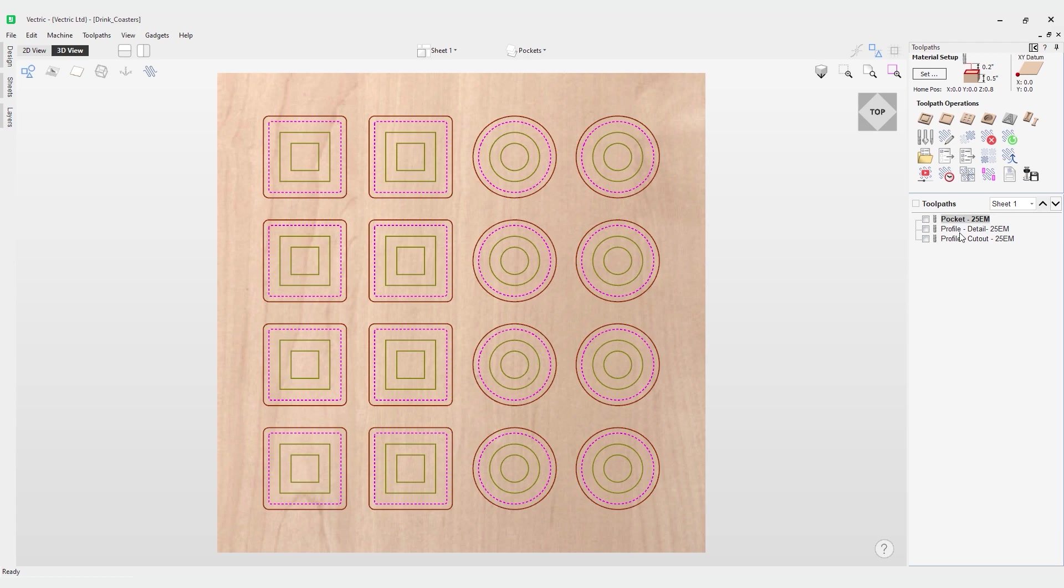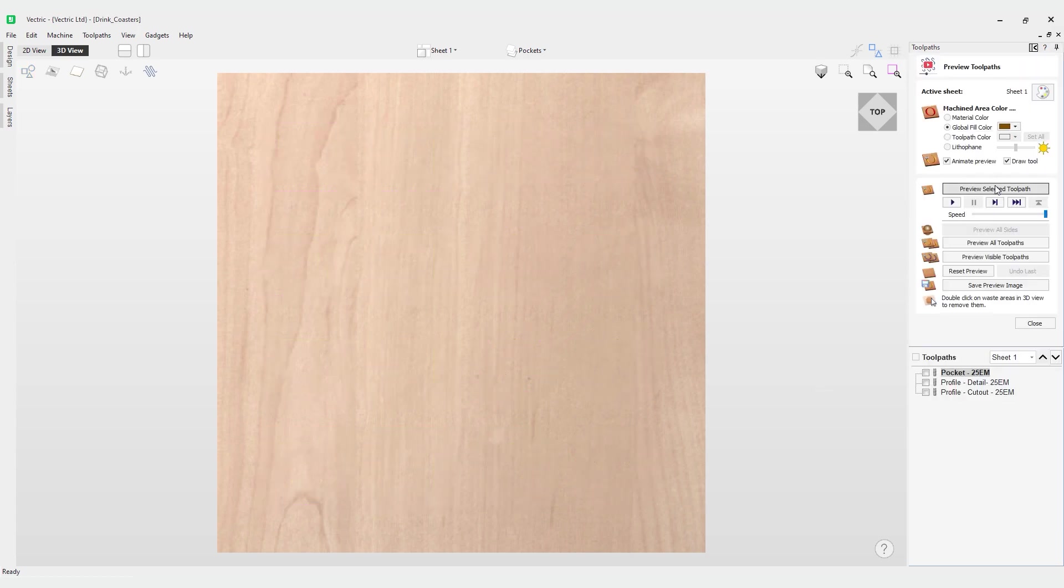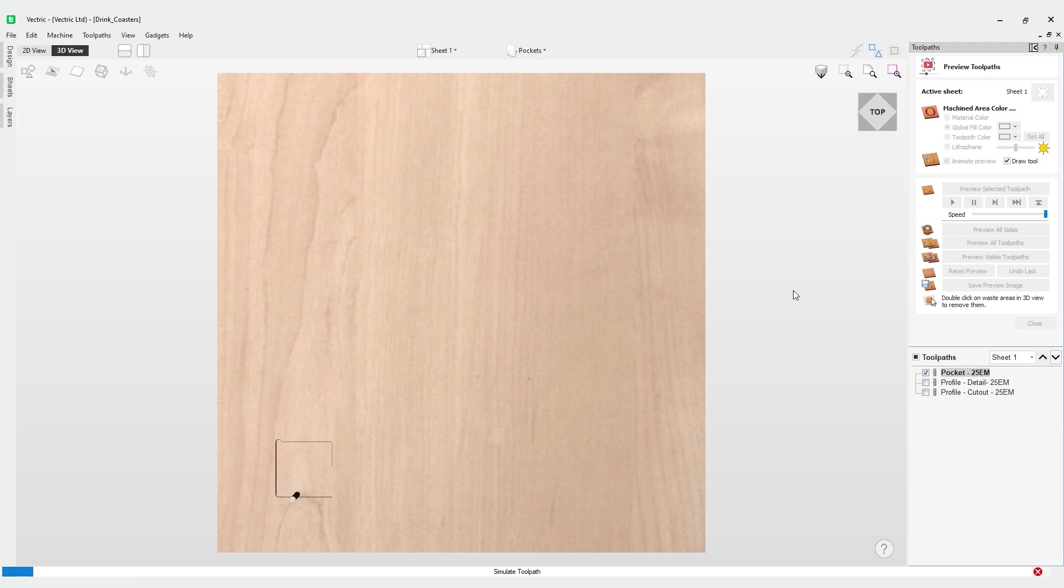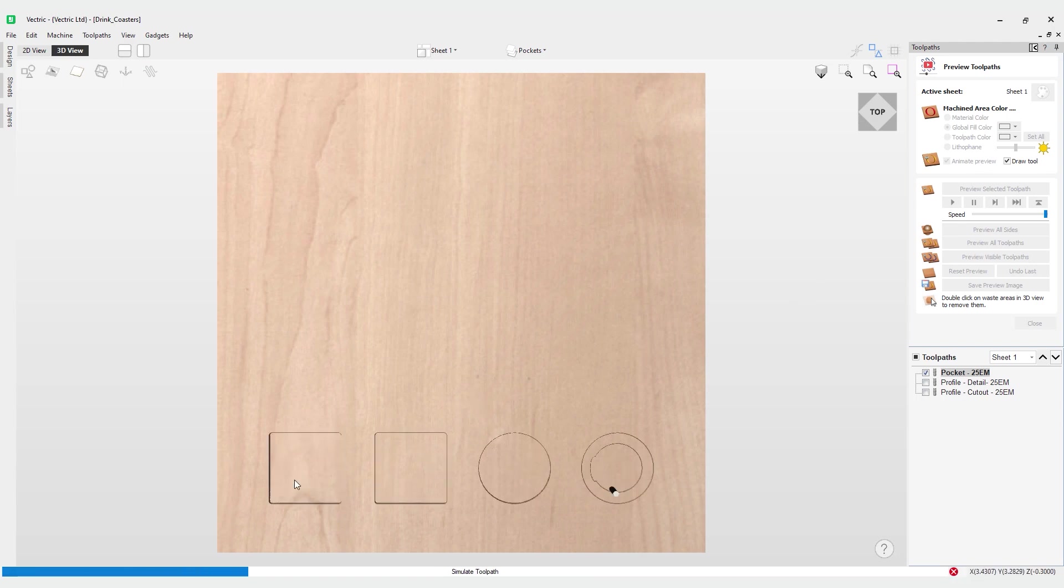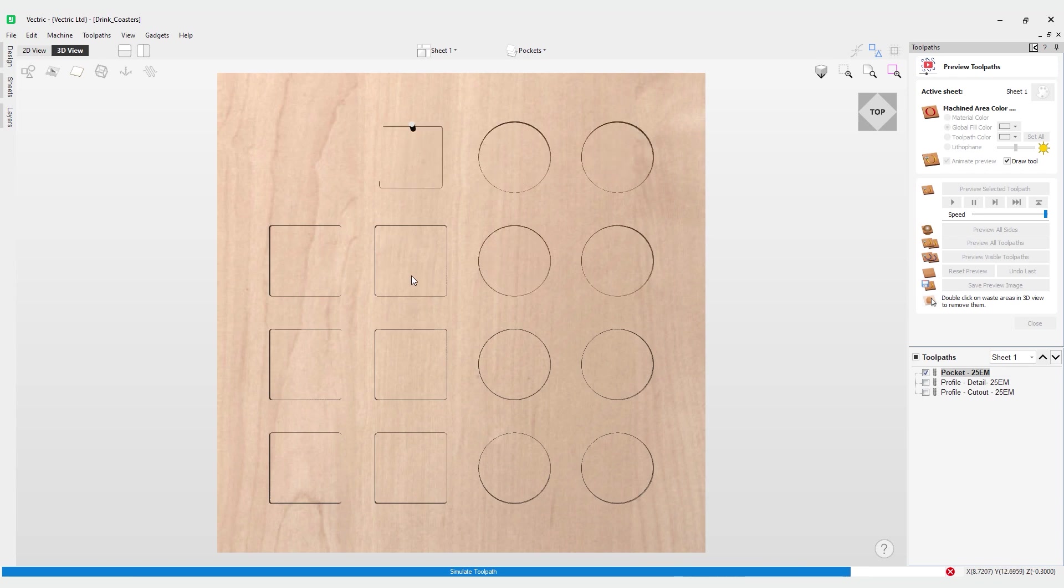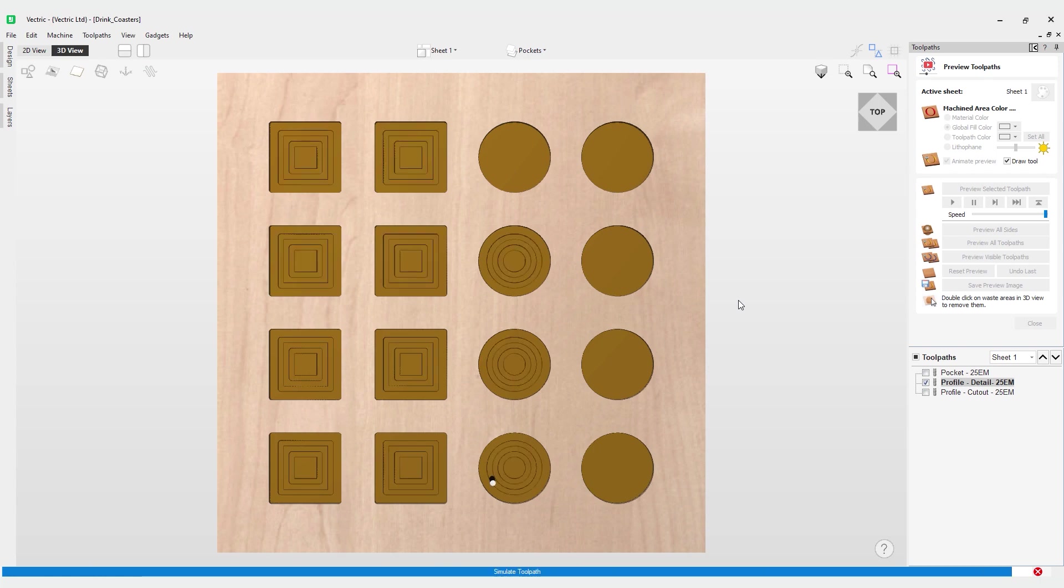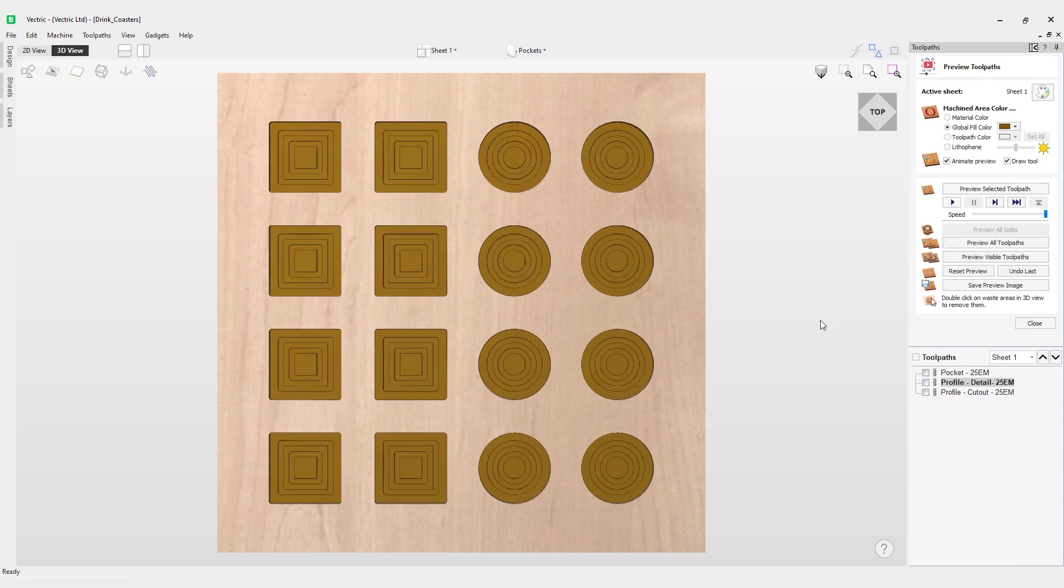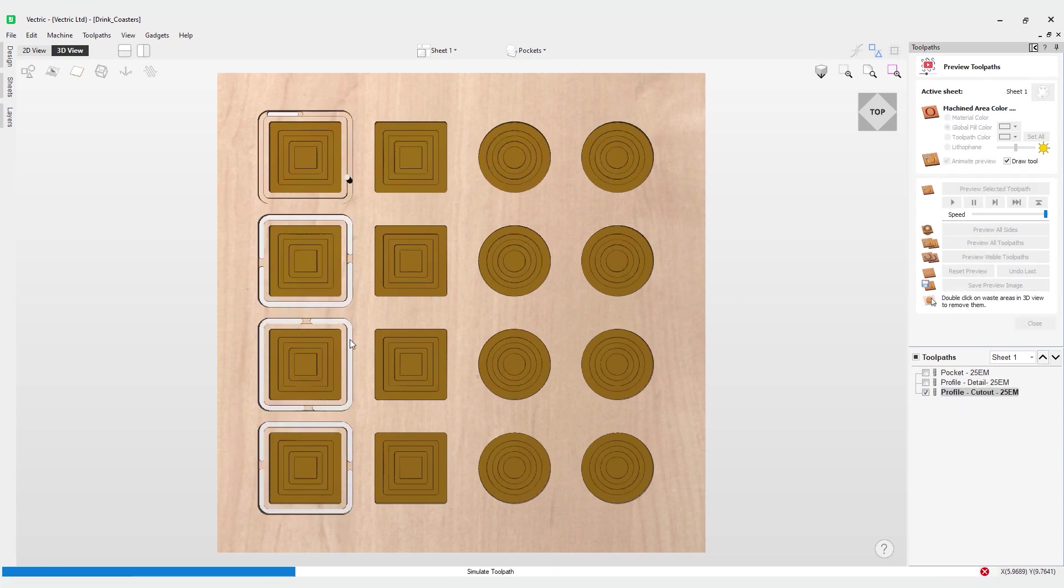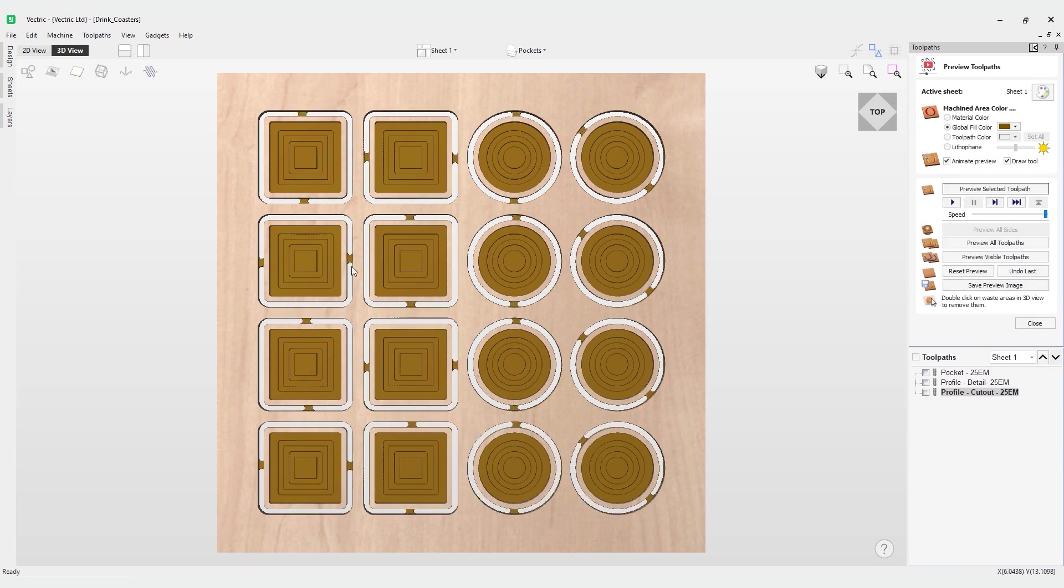Let's have a look at how these toolpaths look. I've got my pocket toolpath first, so I'll go over to my preview toolpath button and click preview select the toolpath. You can see it's cutting out my pockets first, and after it finishes these up we'll be able to cut the detail pass to add details to the coasters.